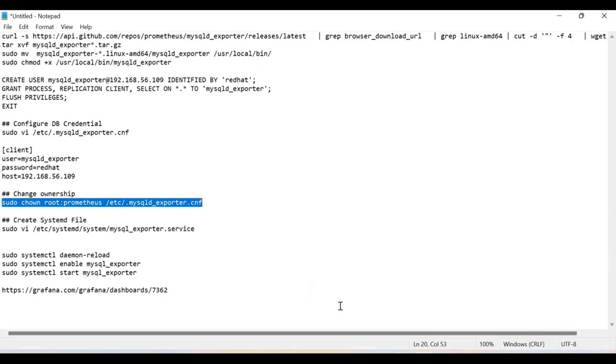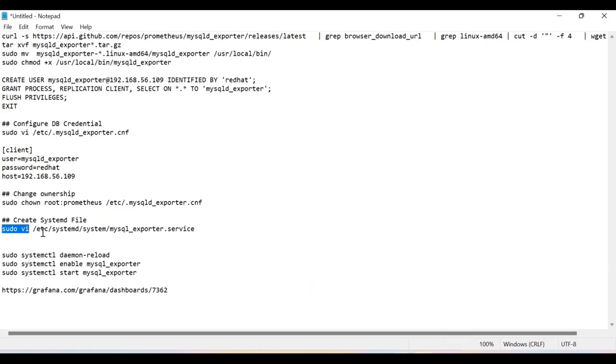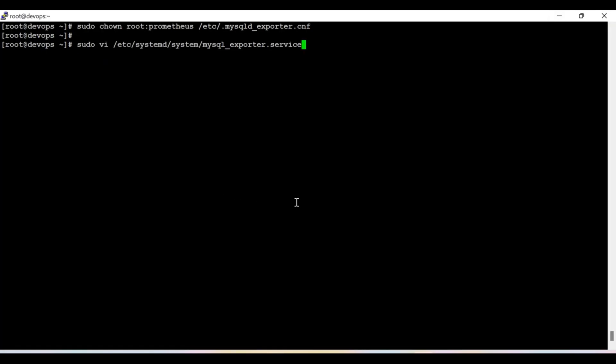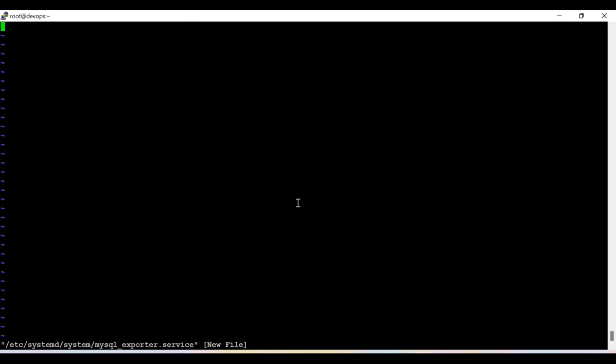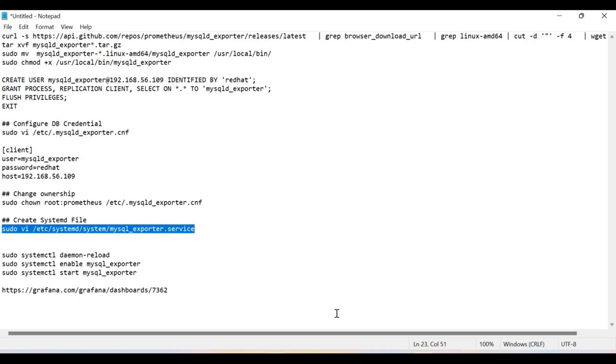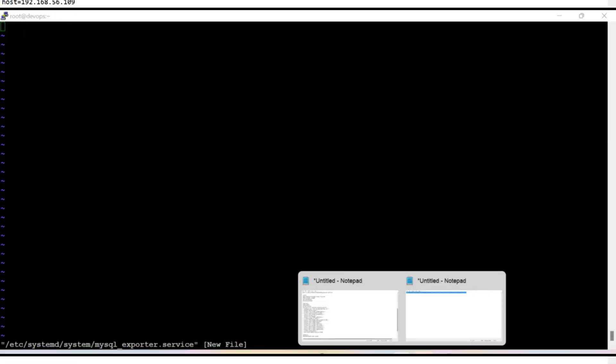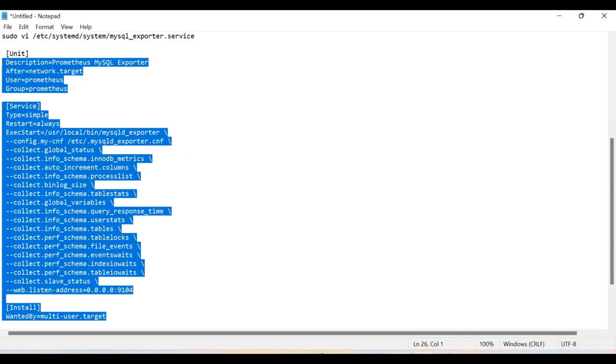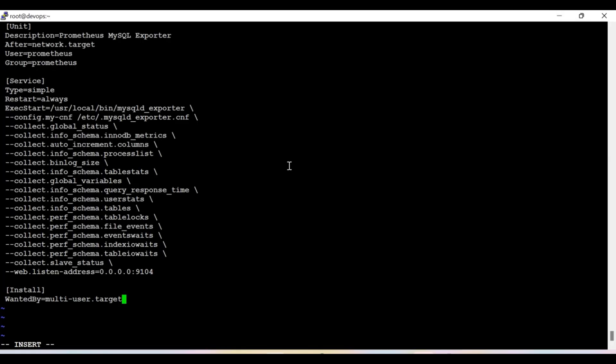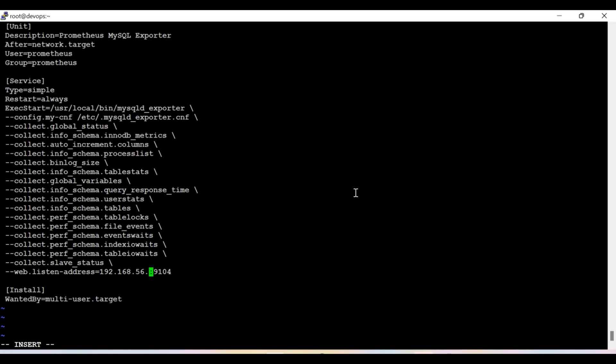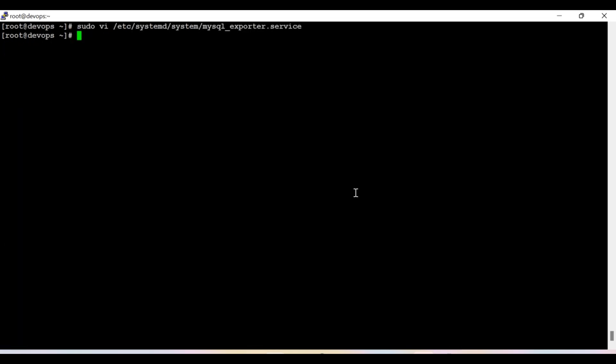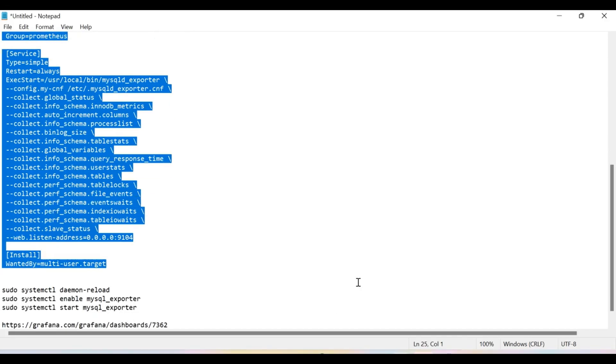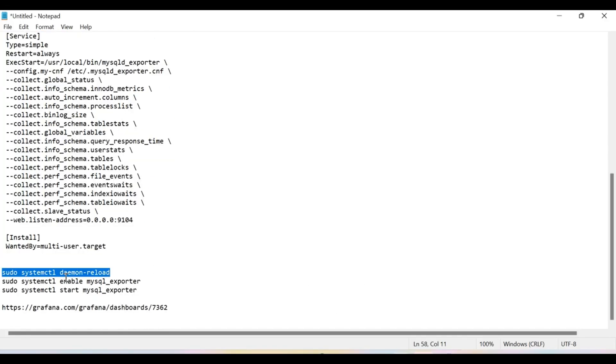So after that, we need to create a systemd file so we can convert this mysqld_exporter as a service. Now I'm going to copy and paste these contents inside the systemd file so I can use MySQL exporter as a service. And here the web listen address, since I'm running on the private IP, so I'm just mentioning that. It's also okay if you want to just allow for every IP, like you can mention 0.0.0.0, that is also okay. But as of now, I'm just giving the specific IP address of my particular machine. So now this part is done.